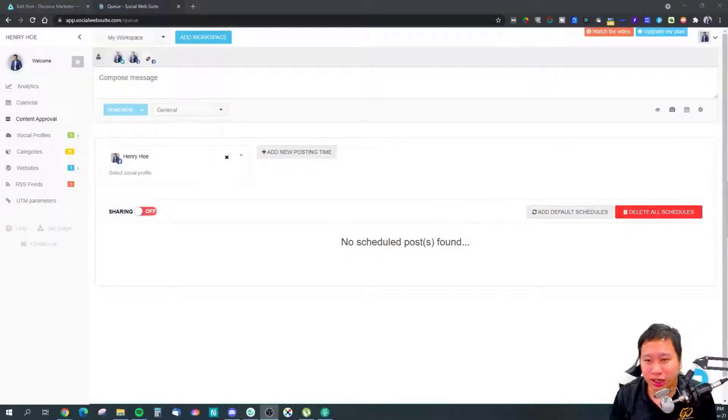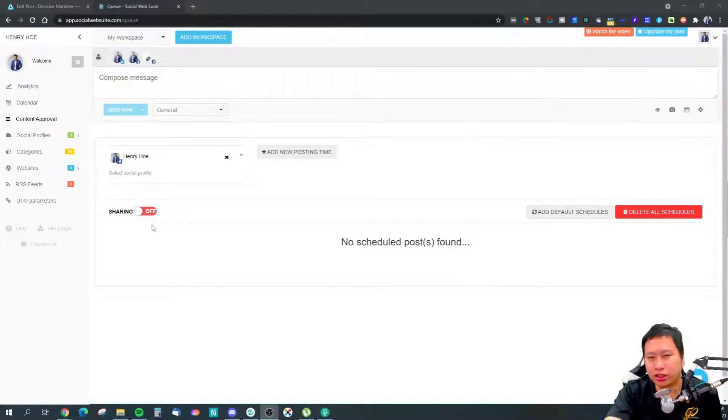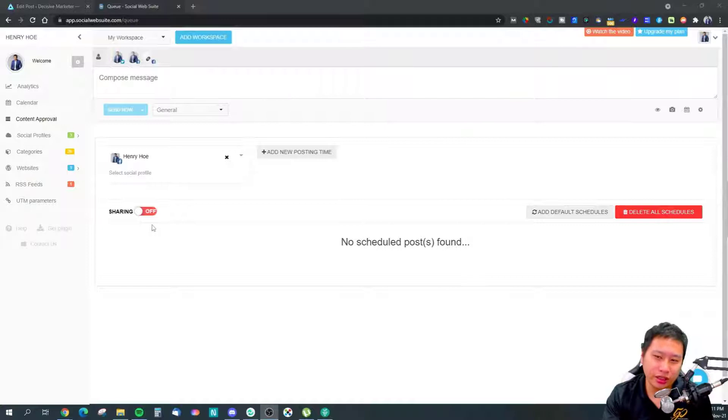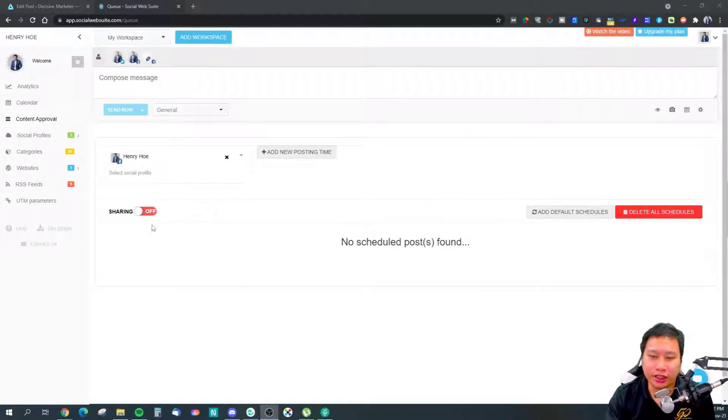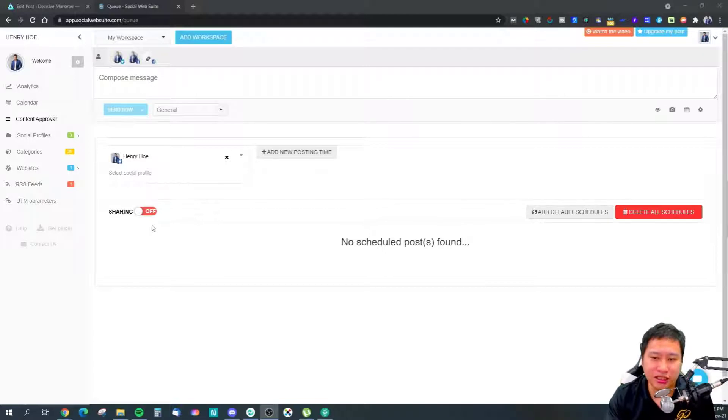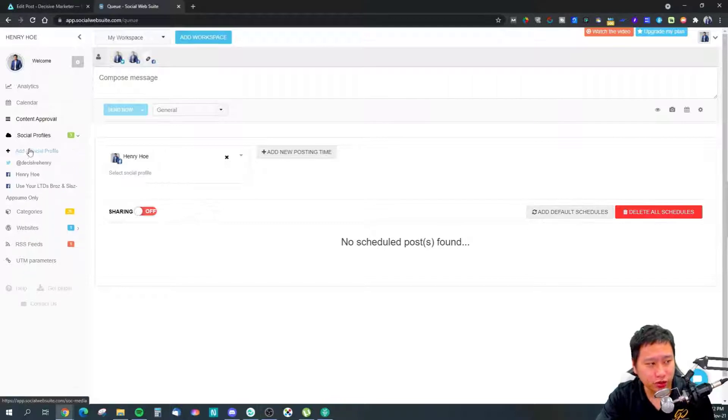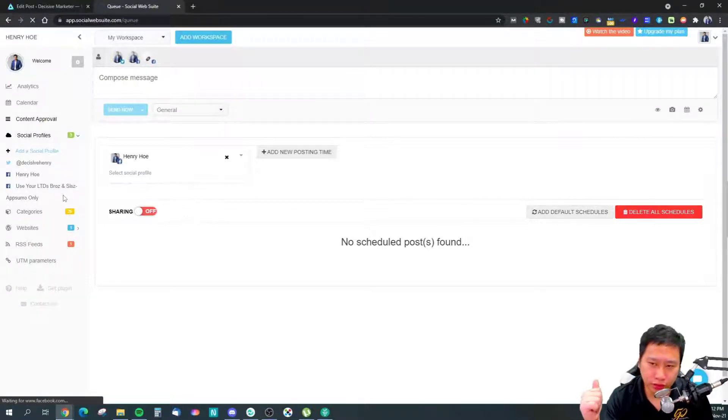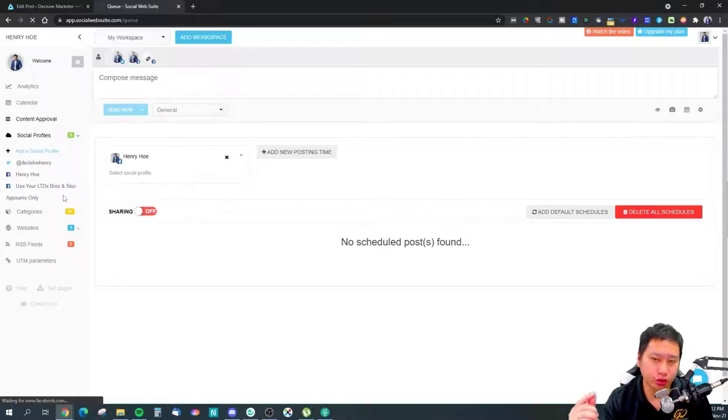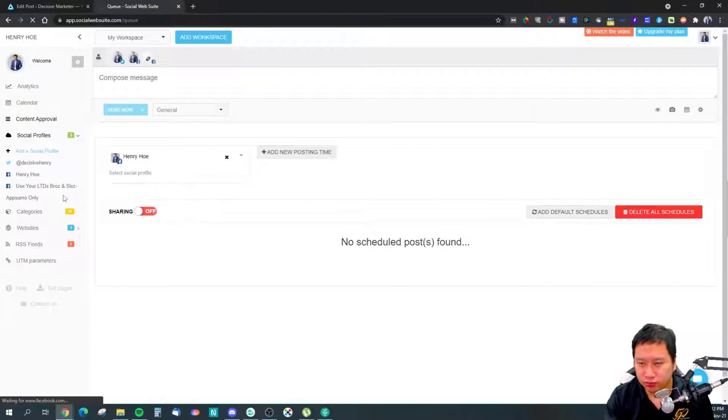Here we are in Social Web Suite. Once you sign up, you have to connect your social media profiles and connect your websites or RSS feed.